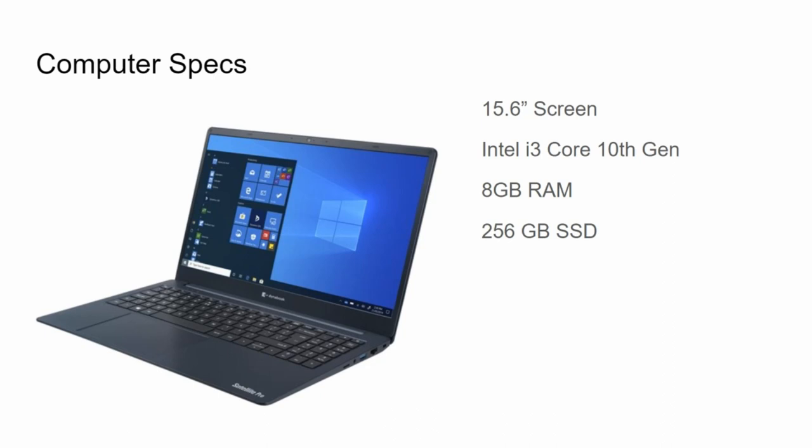As seen in the picture to the left, this is the current laptop I have. It's a DynaBook Satellite Pro C50G106 model, a 15.6 inch screen.